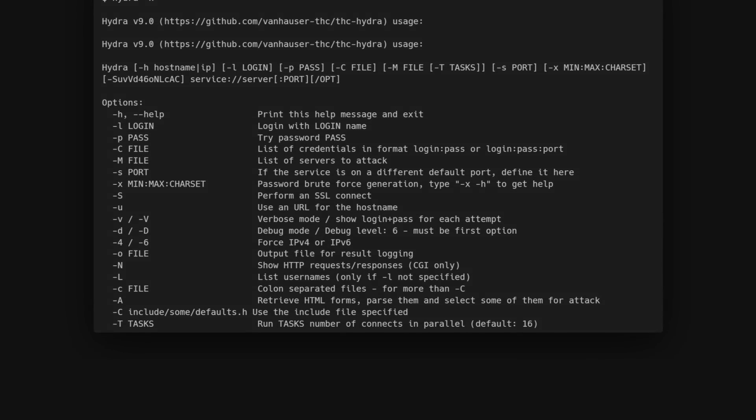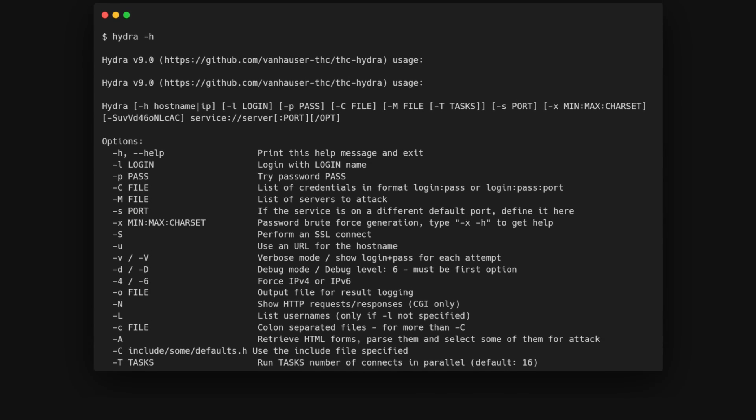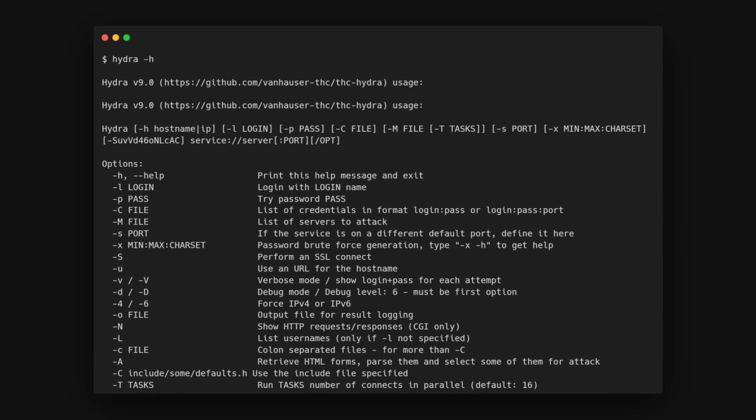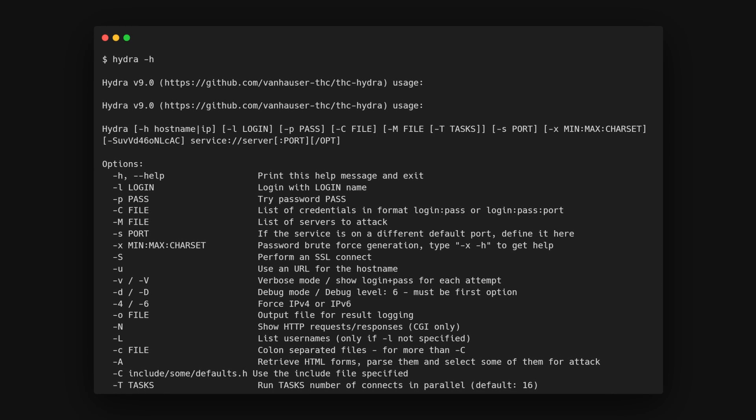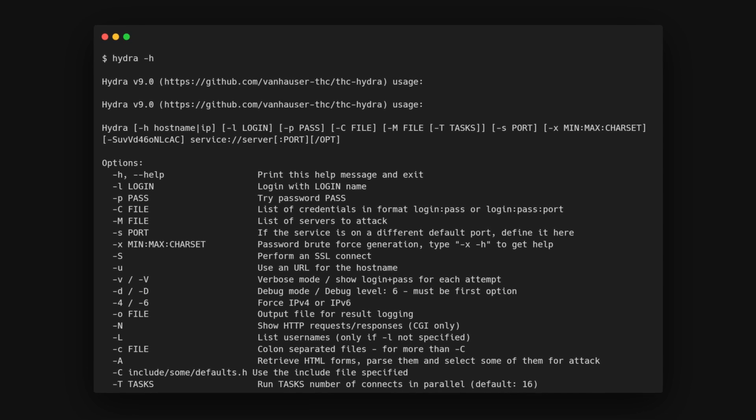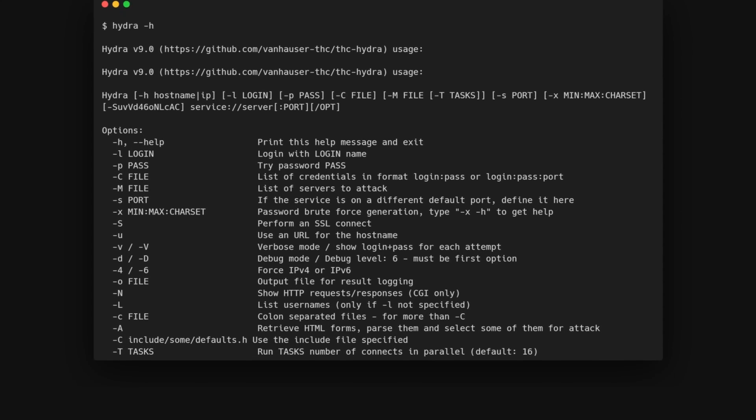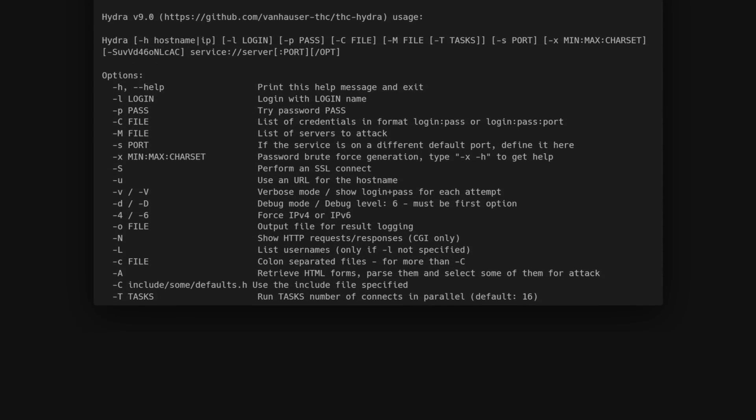Once you've got Hydra installed, you can kick things off with the help command, hydra -h. This command will give you a rundown of all the flags and options available in Hydra, which you can refer to while working with it.